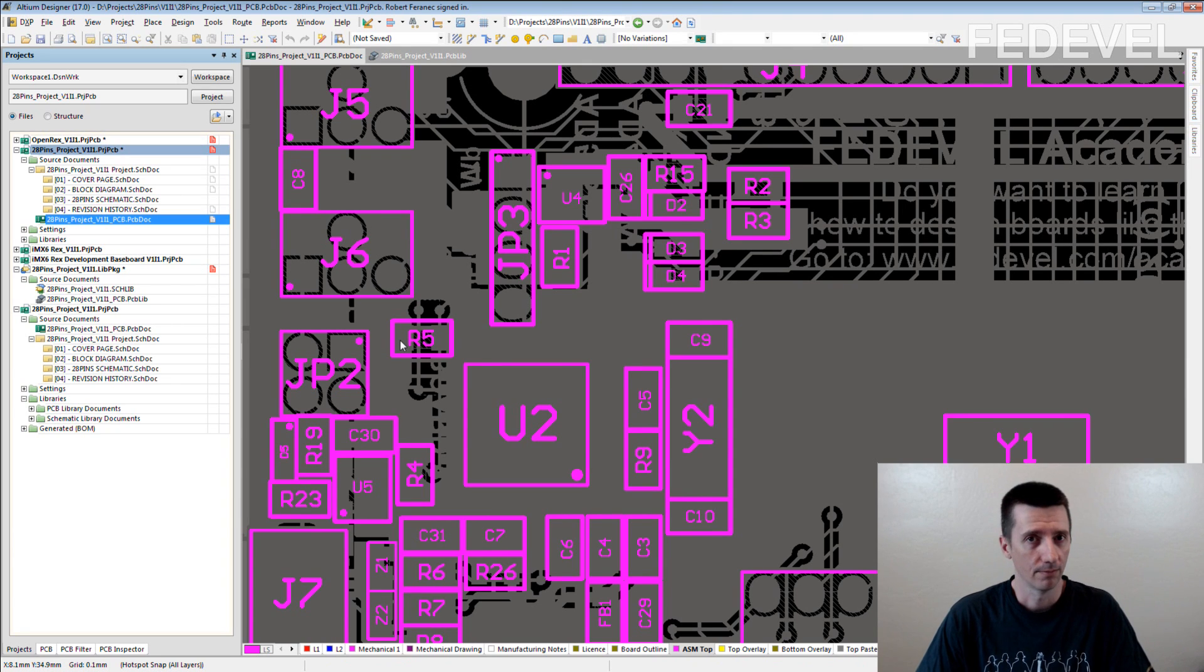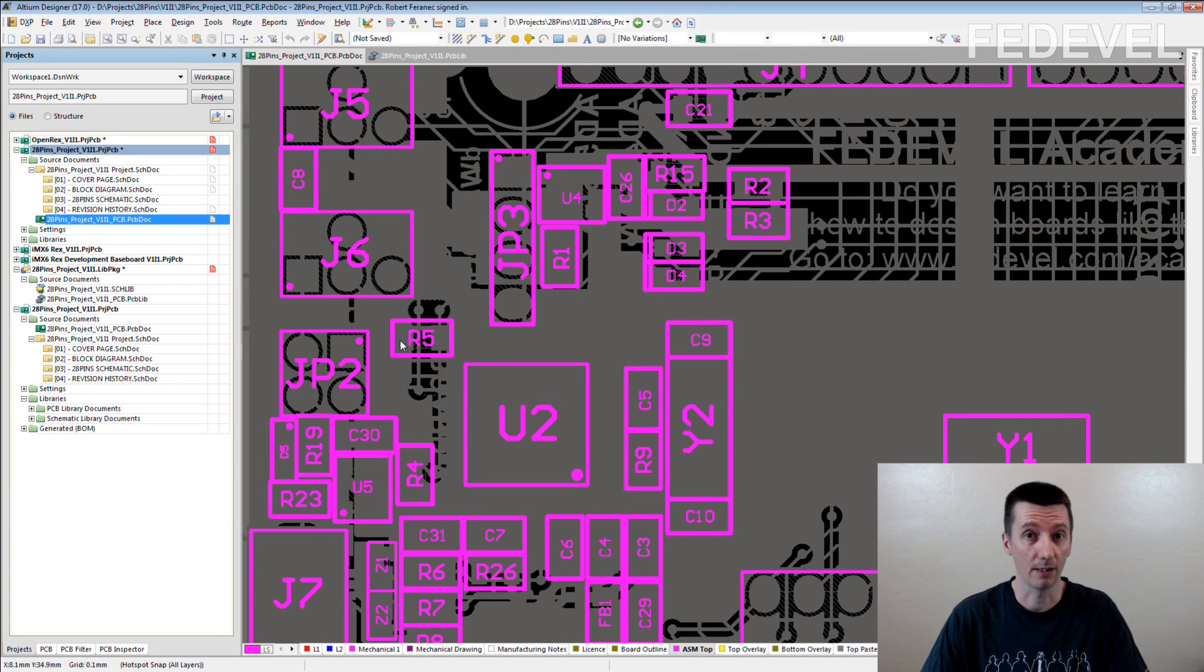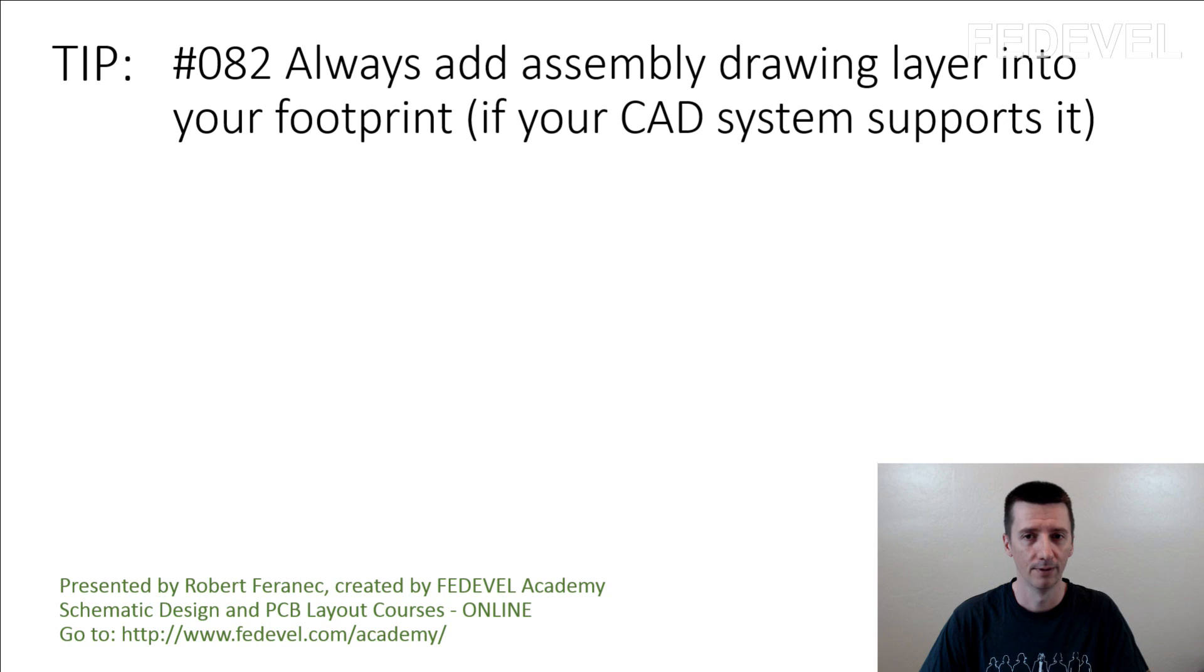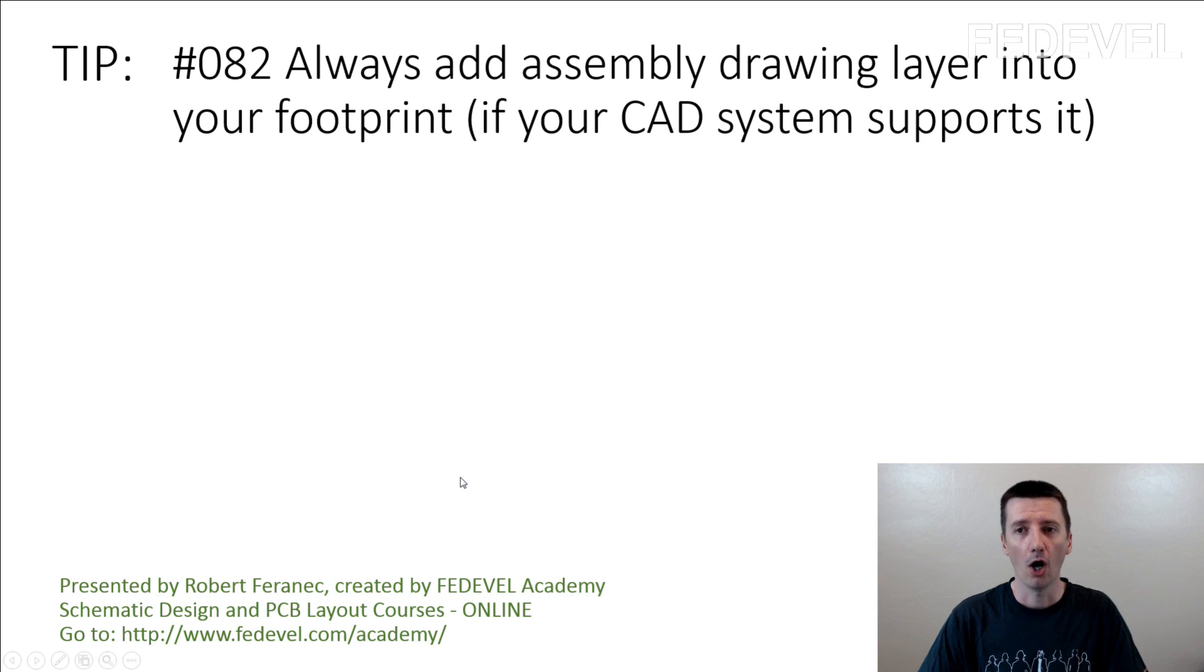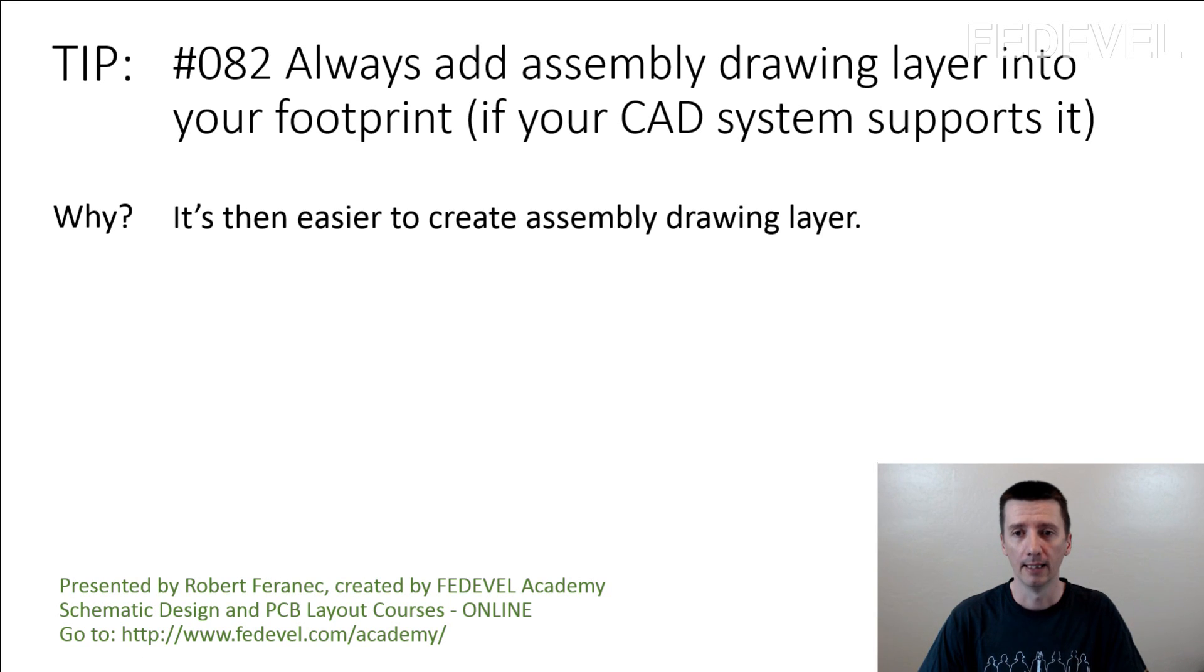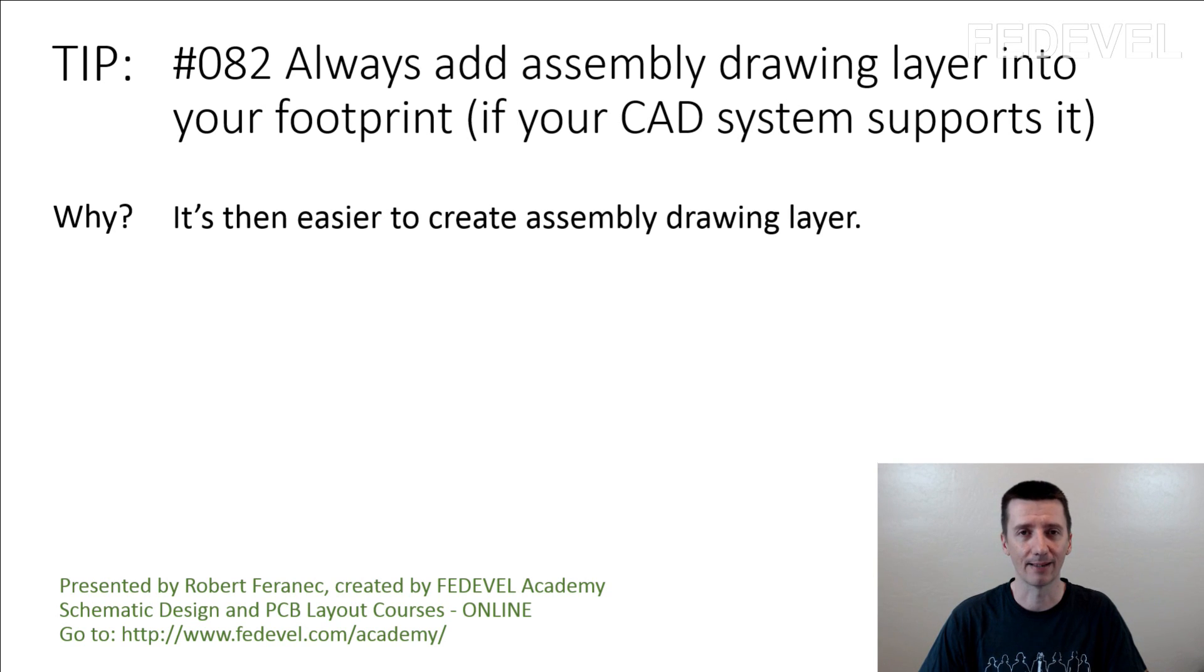And that's it. It's so simple and it's so useful. Tip number 82. Always add assembly drawing layer into your footprint. Why? It's then easier to create assembly drawing layer.